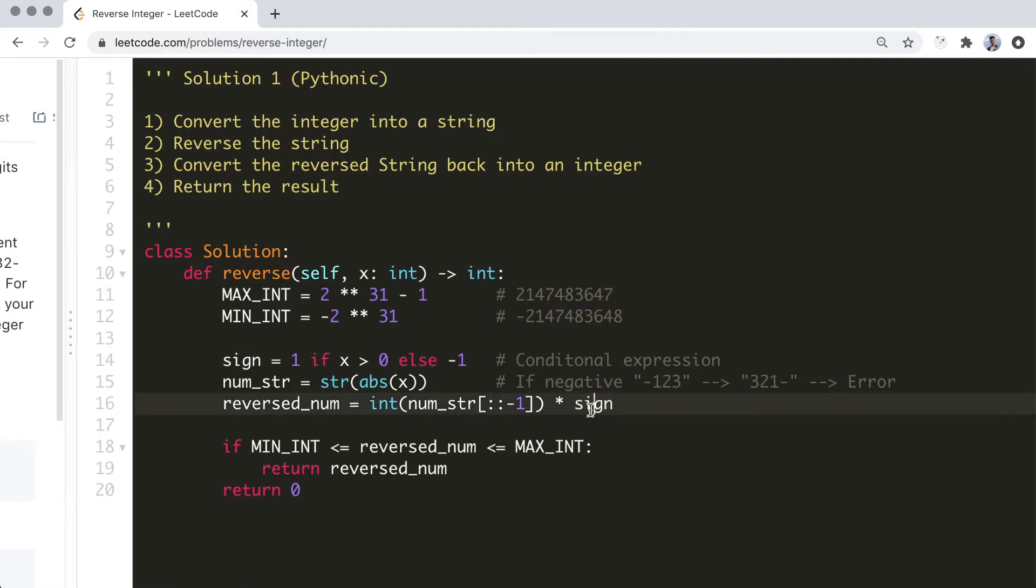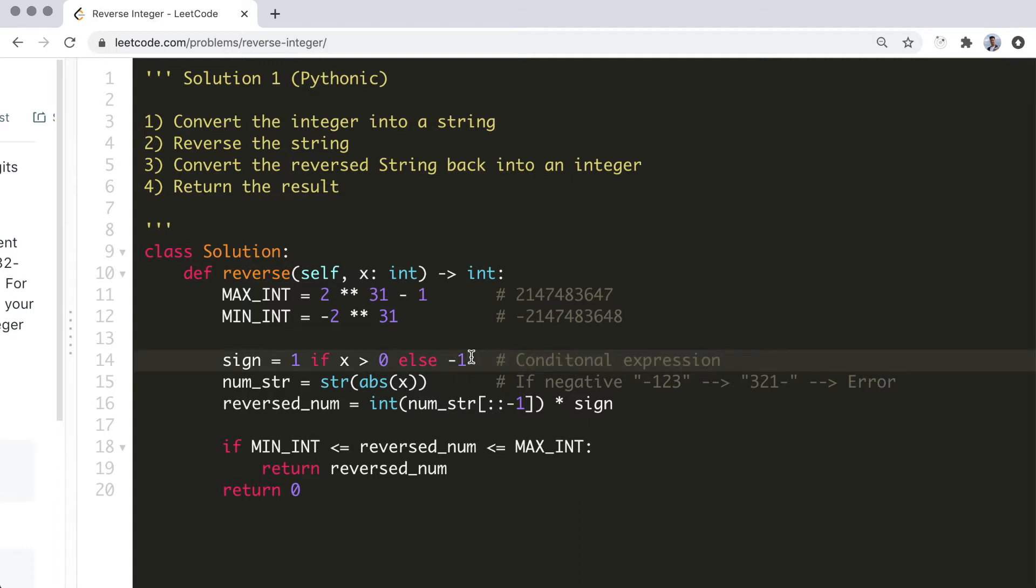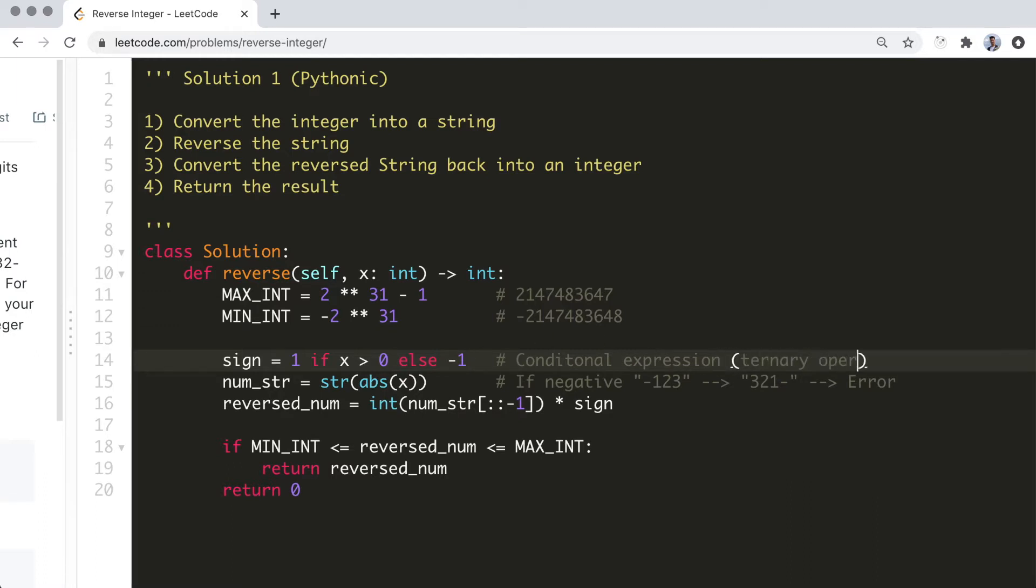Note that this one-line notation is called a conditional expression or Python's shorthand way of writing conditional statements. This is similar to a ternary operator in other languages and can help make your code more concise when the conditions are simple.